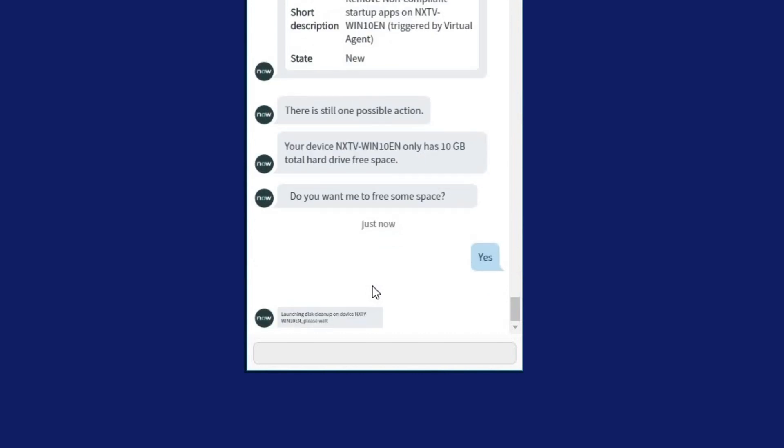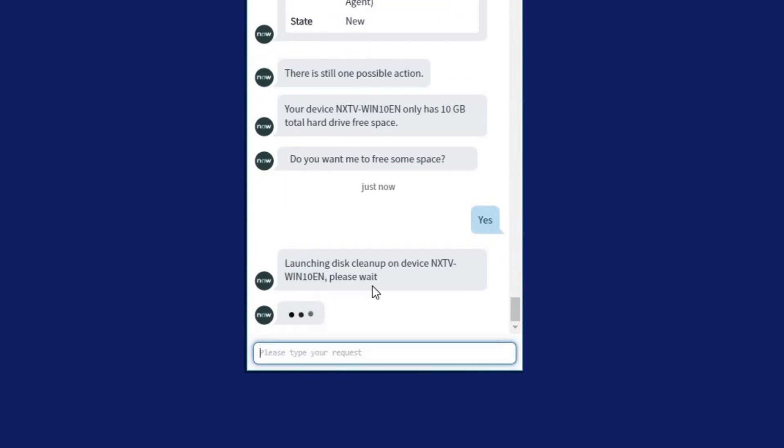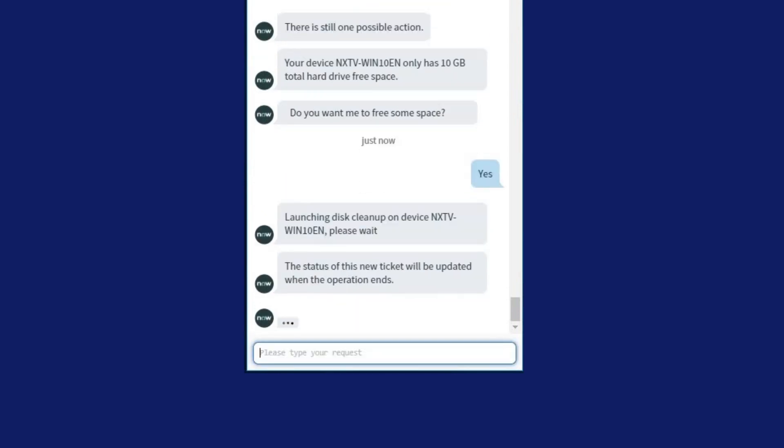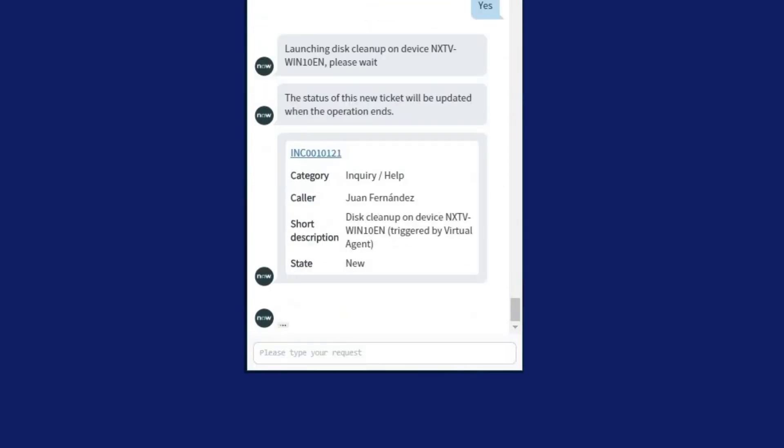In a matter of minutes, this employee's issue has been resolved and closed without the need to involve IT, freeing up the workforce and enabling productivity.